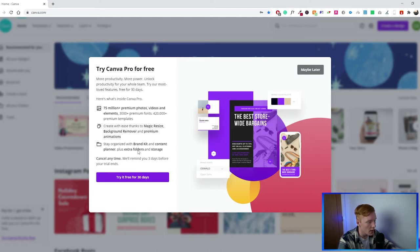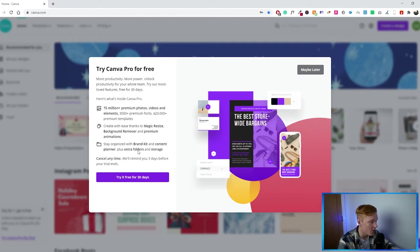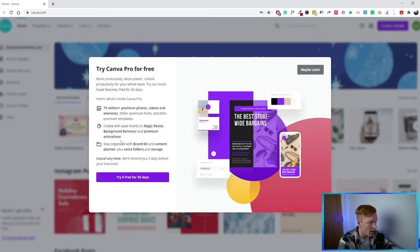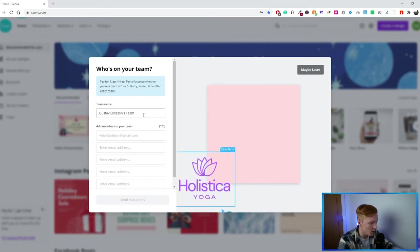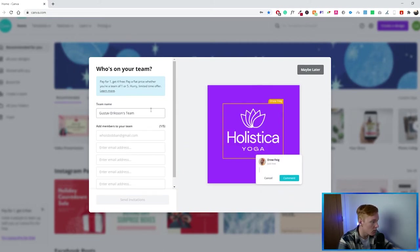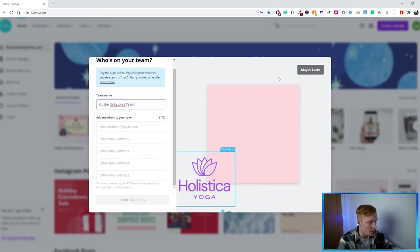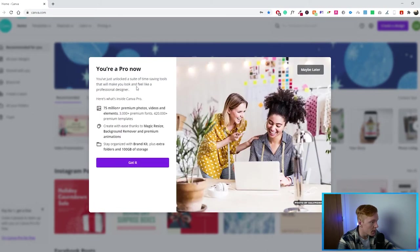The premium features are great because they allow you to do a lot more — you can download transparent images, which you cannot do with the free version. You can also do more animations, GIFs, video editing, and background remover. For this video we'll go ahead and use the Pro version, though you can also use the free version. Once you have the premium version it will ask about your team — in my case it's just me, so I'll put myself and click 'maybe later.'